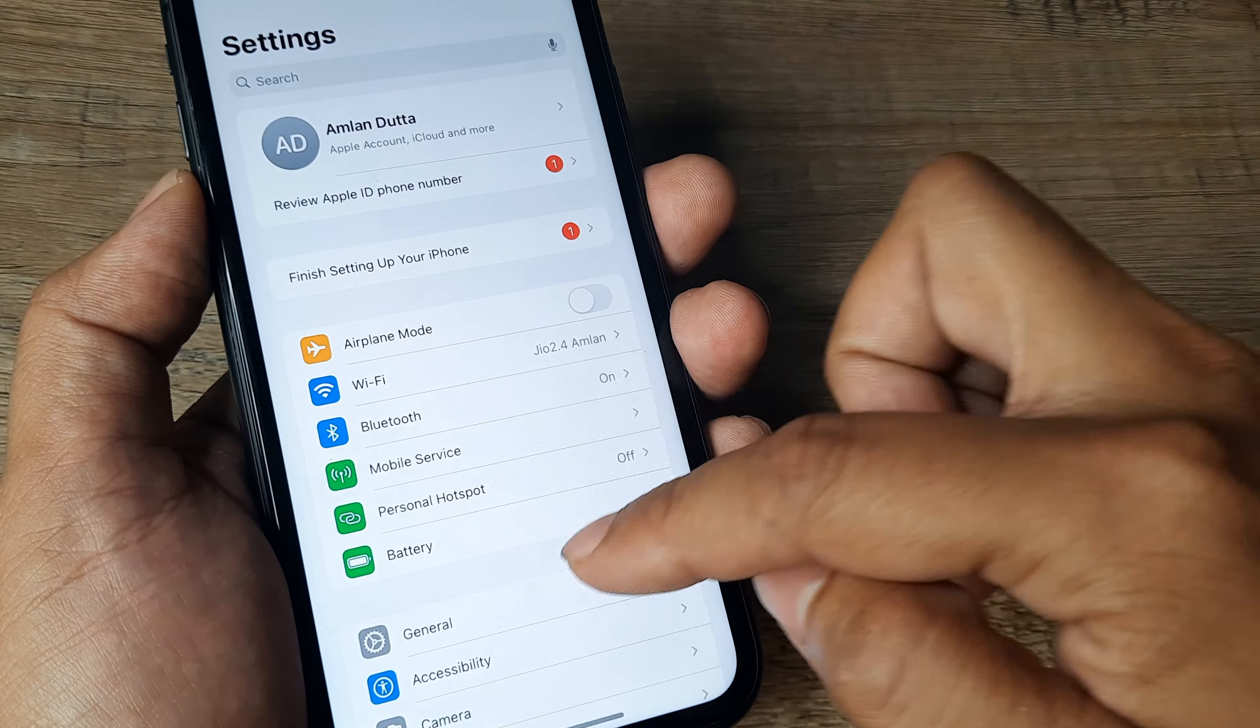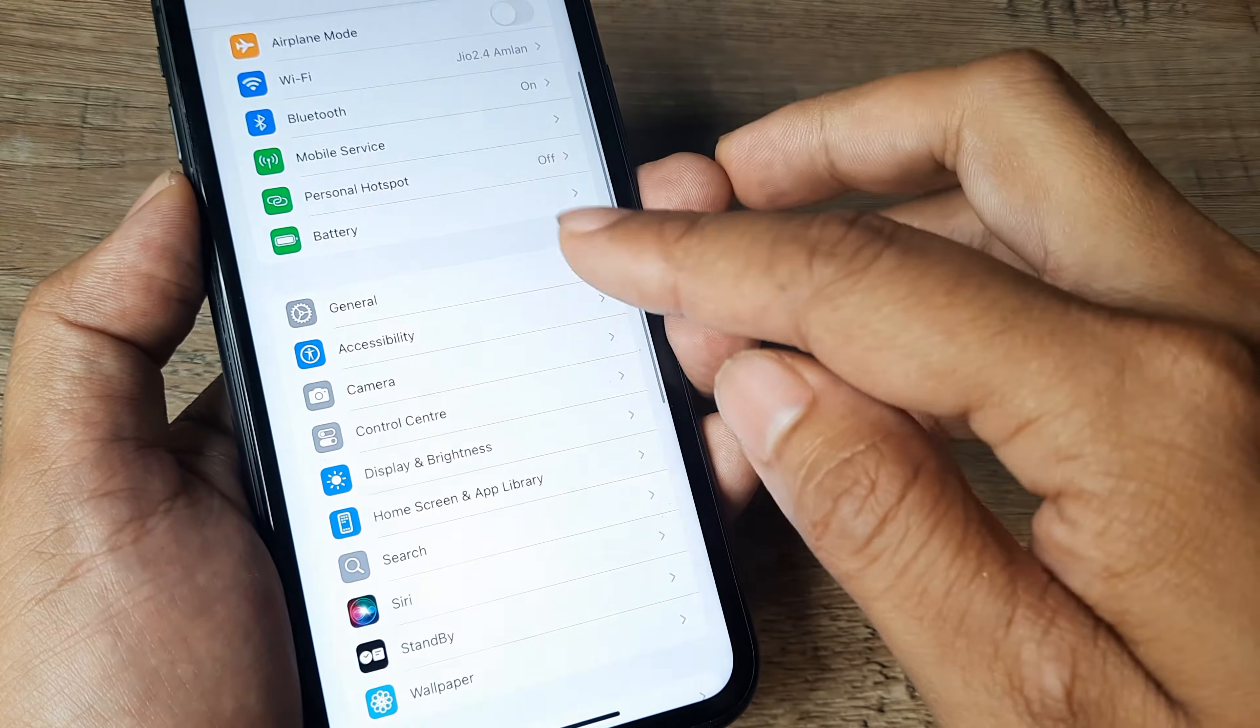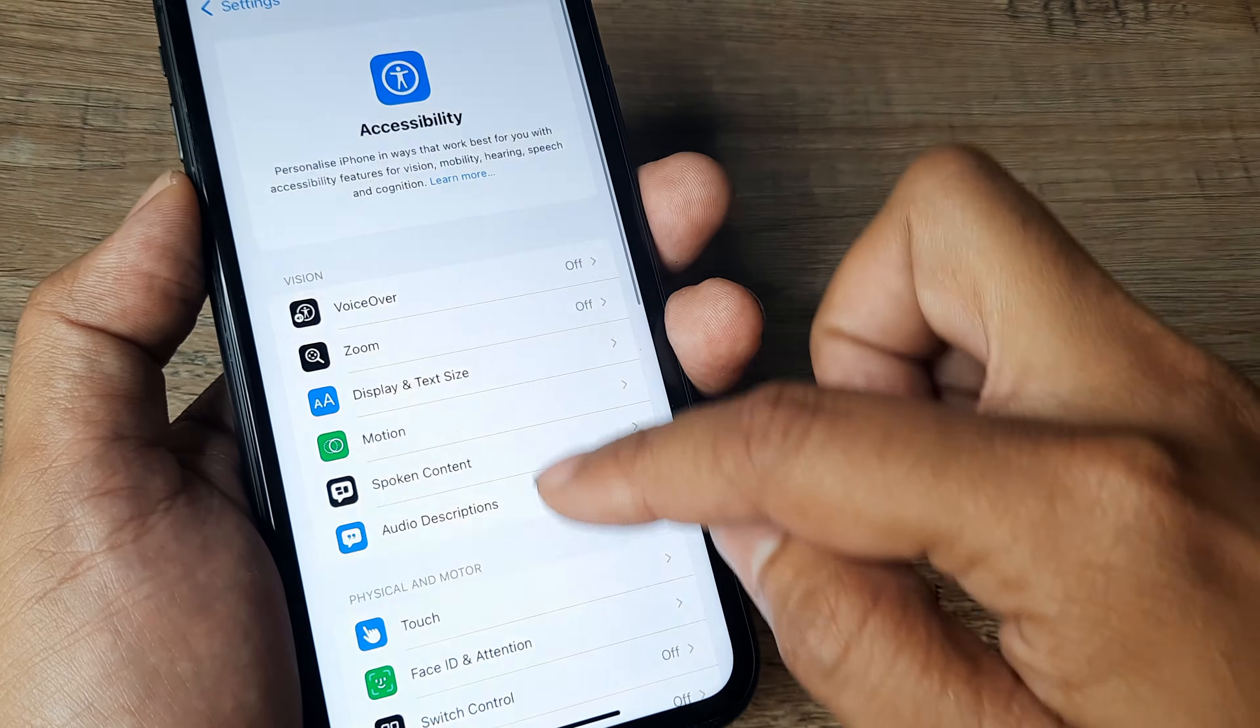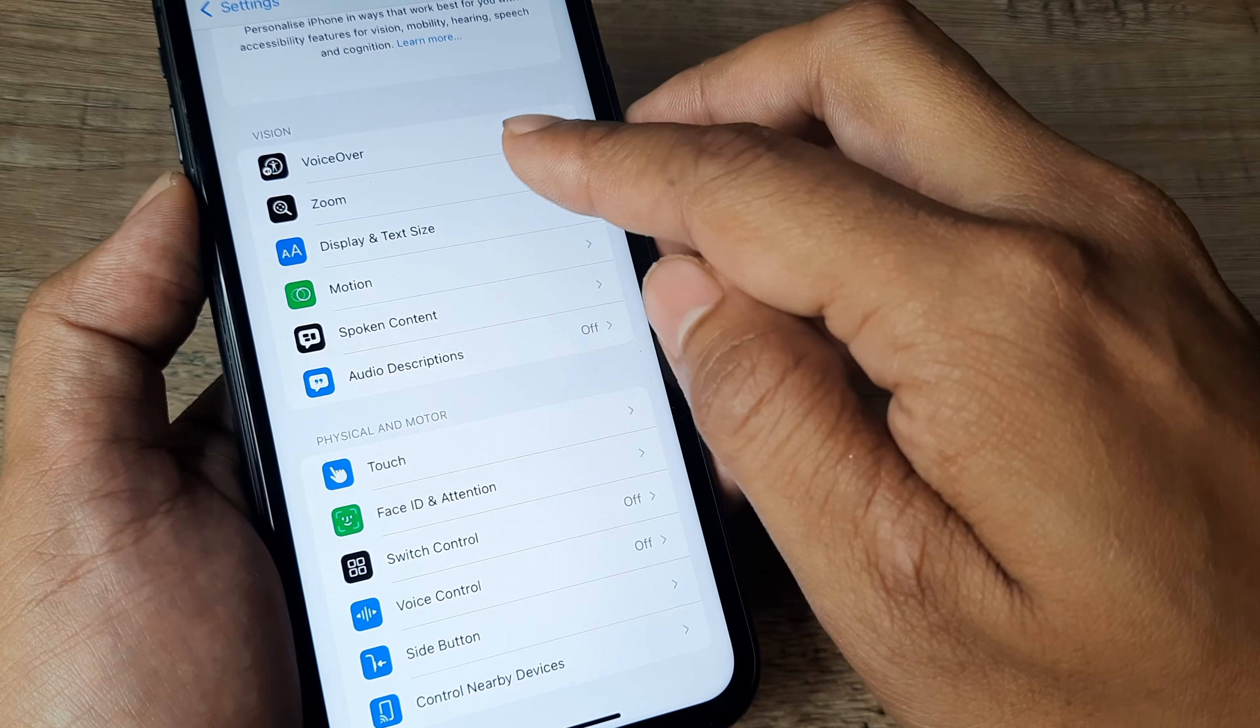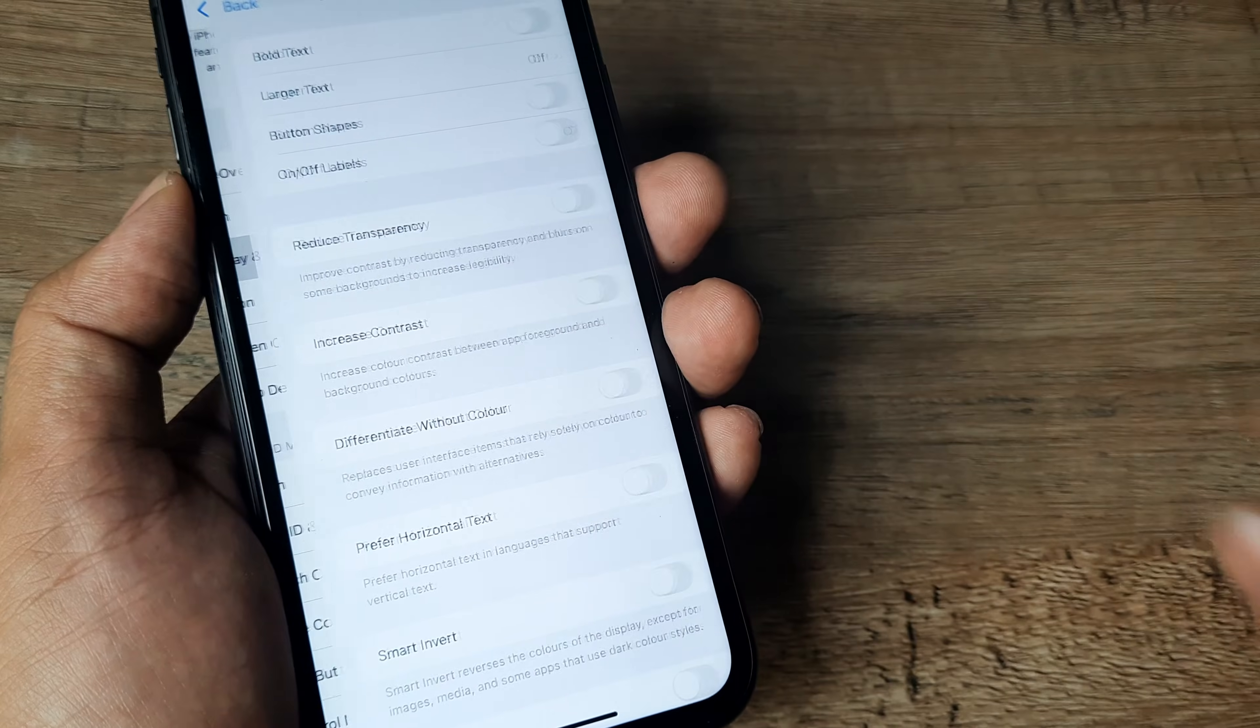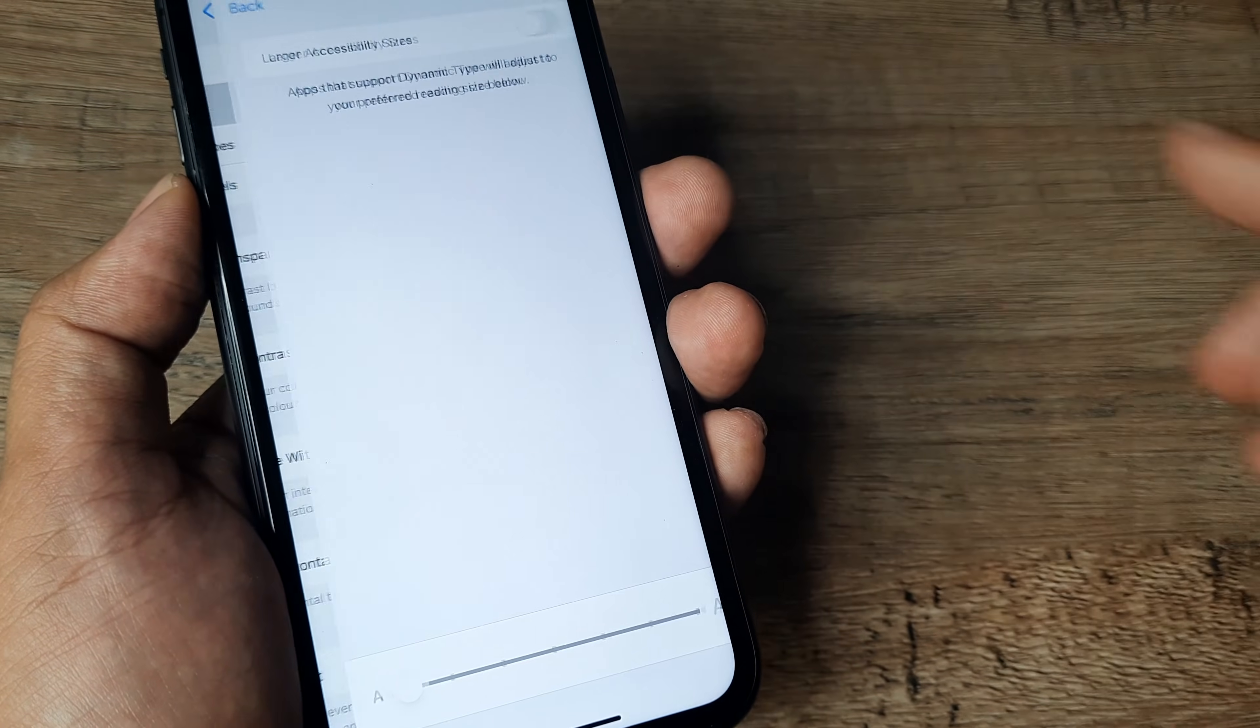We tap on settings and you scroll down until you see accessibility. You scroll down until you see display and text size. You tap on it and then you see larger text.